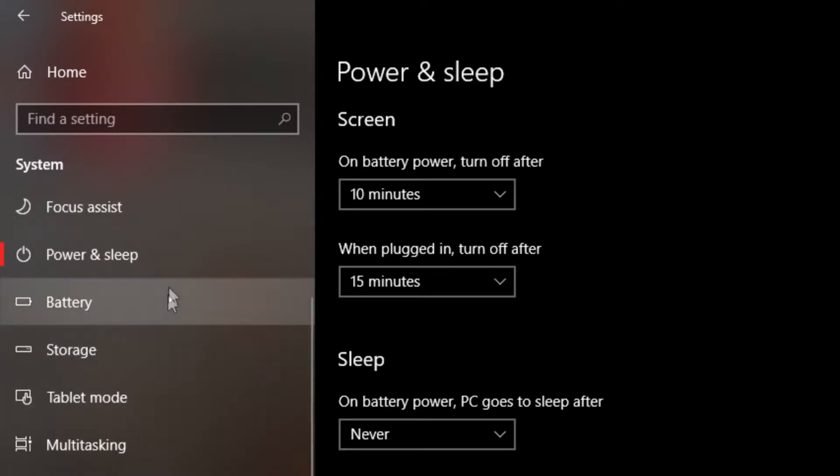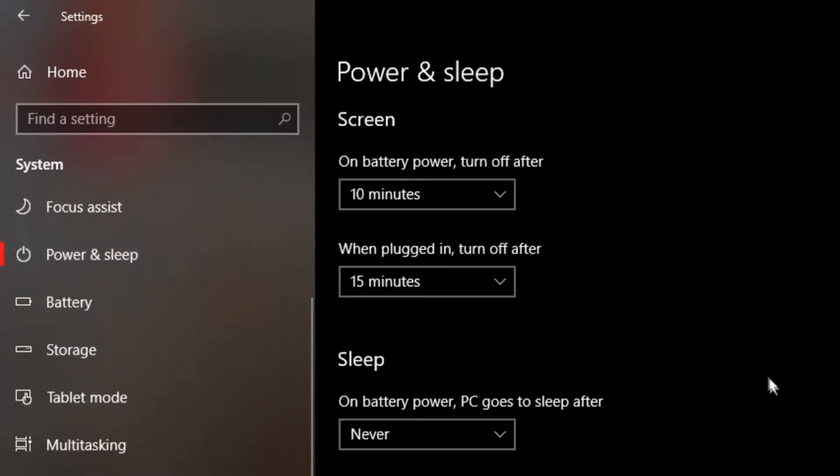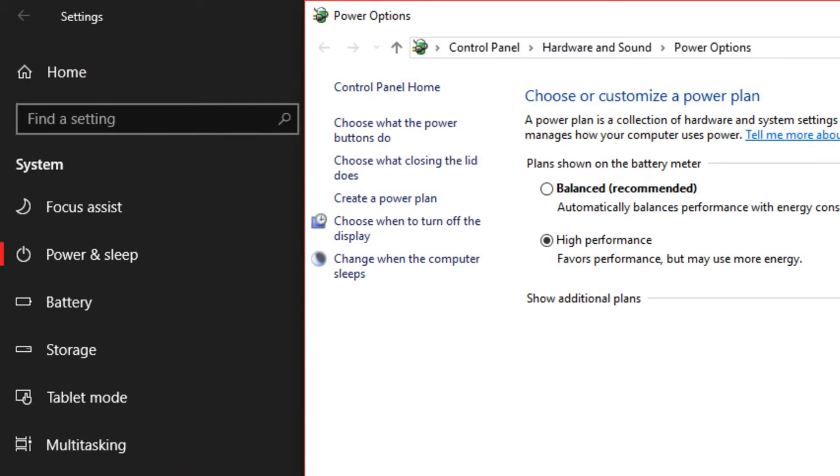It should be on the right-hand side, highlighted in red, if you're in Windows 10. But it's usually in the power and sleep menu. So you want to get to here.